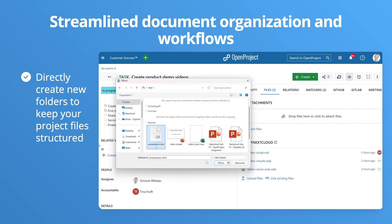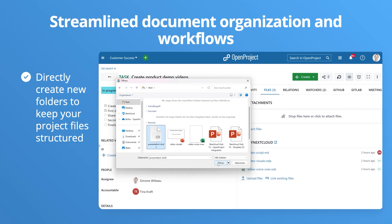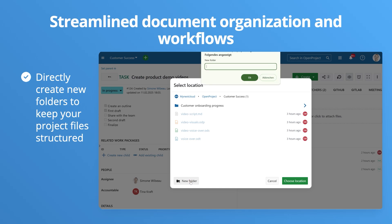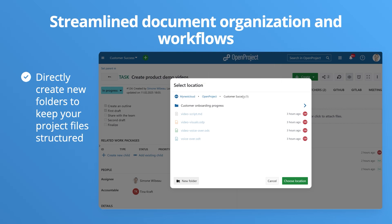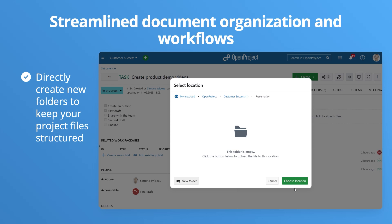One of the recent updates of this integration is the possibility to directly create new folders in Nextcloud when uploading a new document from OpenProject. This way you will keep your documents streamlined and well-organized.